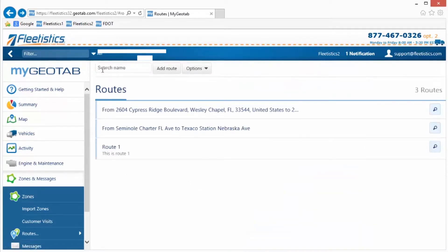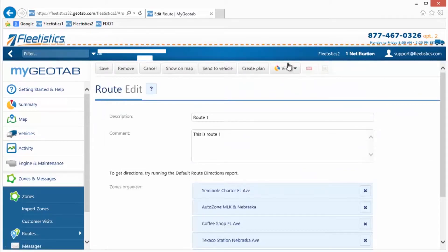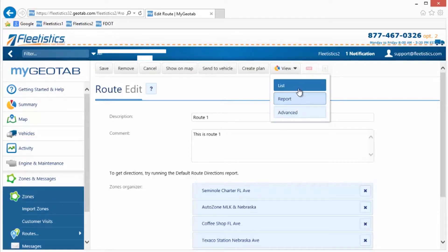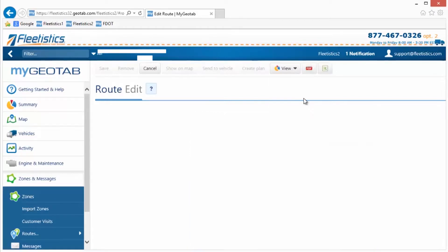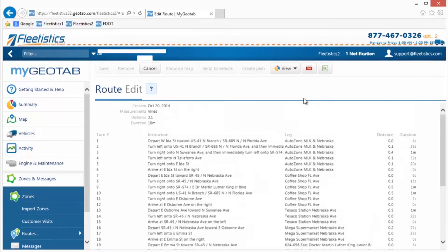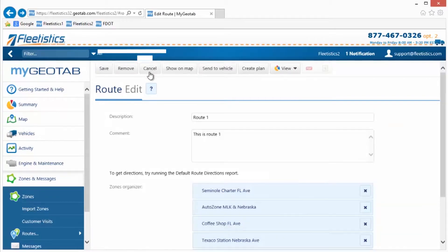After the route plan is saved, it can be opened and a report generated for printing to distribute to drivers. If Garmin navigation devices are installed in the vehicle using the Geotab wiring harness, the route can be sent directly to the vehicle by clicking the Send to Vehicle button.